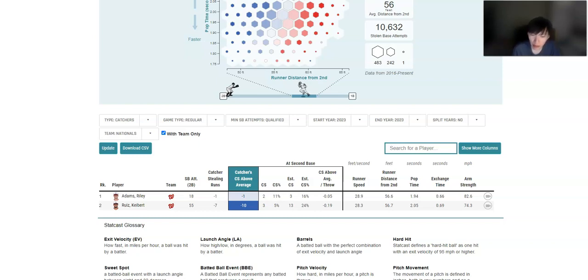Riley Adams would be the other guy. And Riley Adams also is negative. He's only caught 2 of 18. So I'm really not concerned about that. But obviously the bigger sample size, Ruiz, he's just such an easy target. You want him behind the plate.